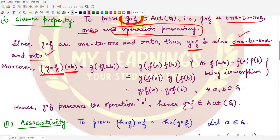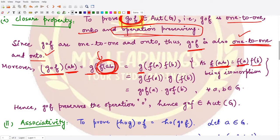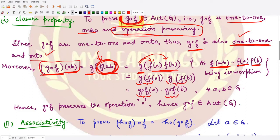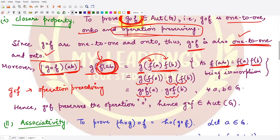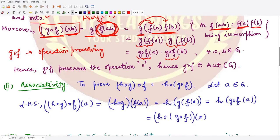We compute: (g∘f)(ab) = g(f(ab)). Since f is an isomorphism it is operation-preserving, so f(ab) = f(a)f(b). We then compose g with each factor: g(f(a)) · g(f(b)) = (g∘f)(a) · (g∘f)(b). So g∘f satisfies the operation-preserving property, which means g∘f is a member of Aut(G), and hence the closure property is satisfied.